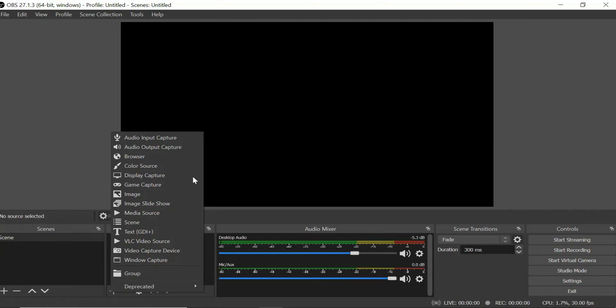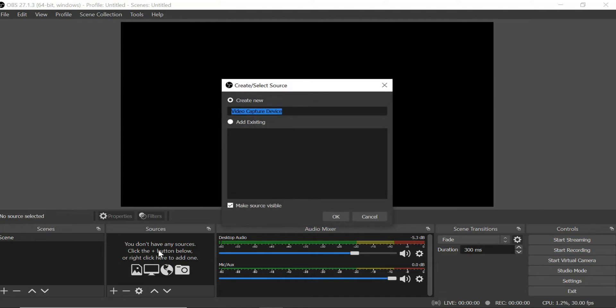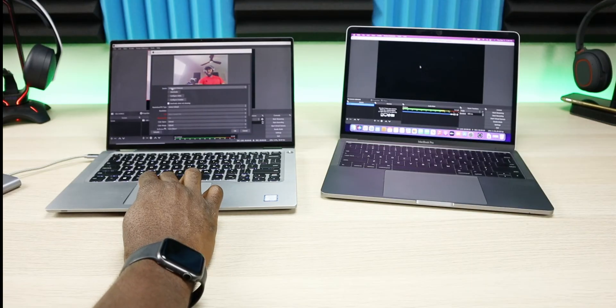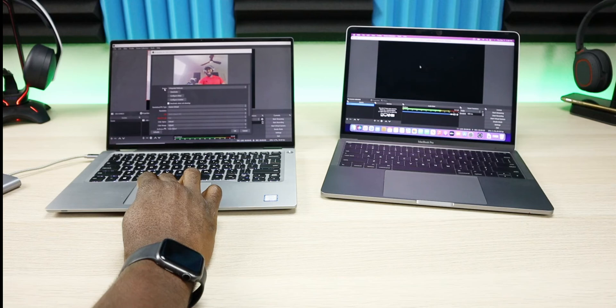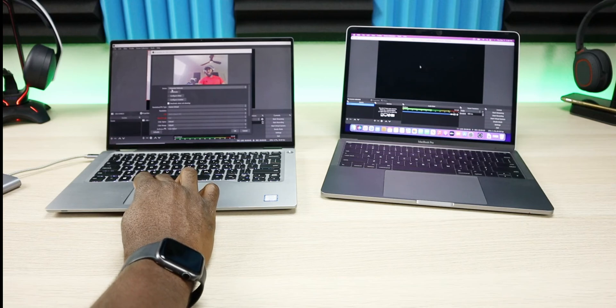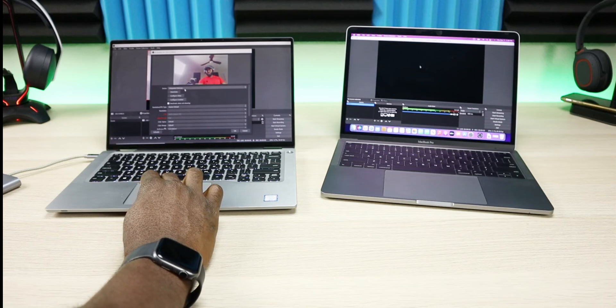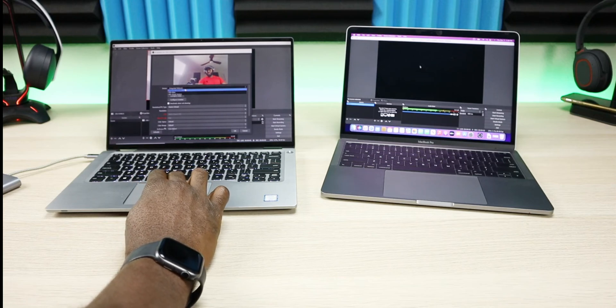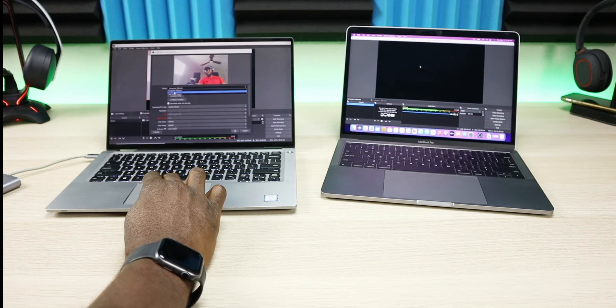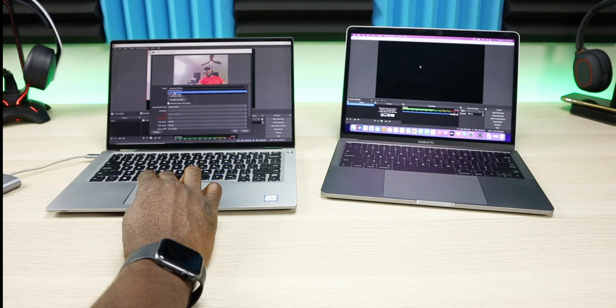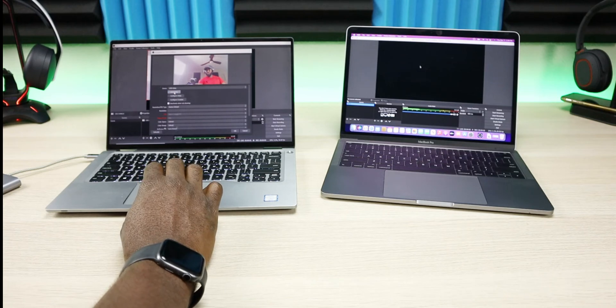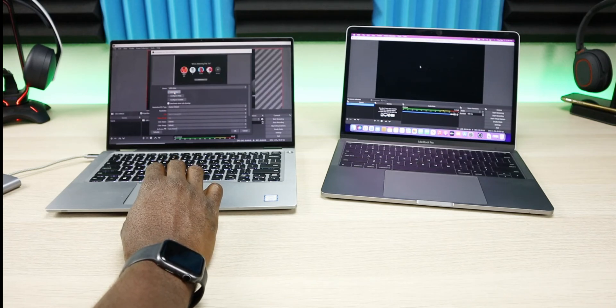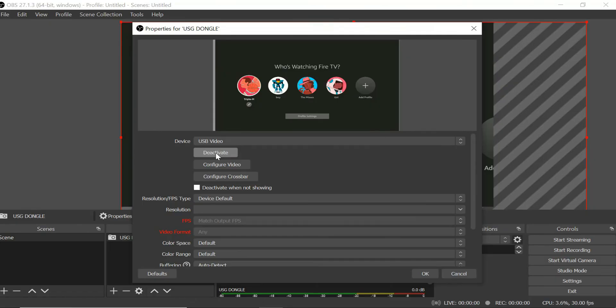Now we're gonna give it a name. It's automatically called video capture device, I'm just gonna name mine USB dongle. We have a couple options, but where it says USB integrated webcam, you want to hit that drop down and you want to switch it to USB video. You can see USB video, you can now see a picture of the Amazon Fire Stick.